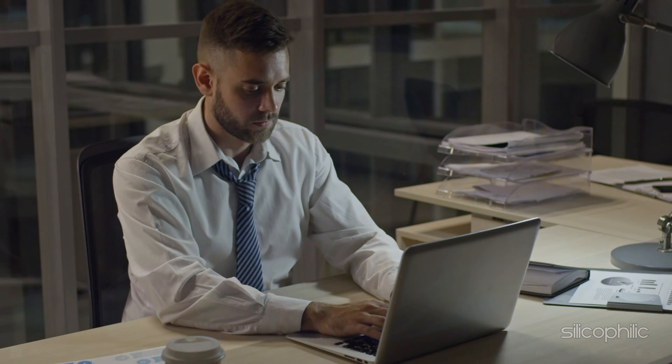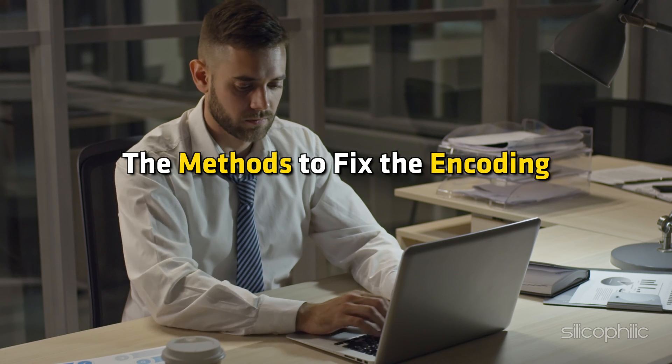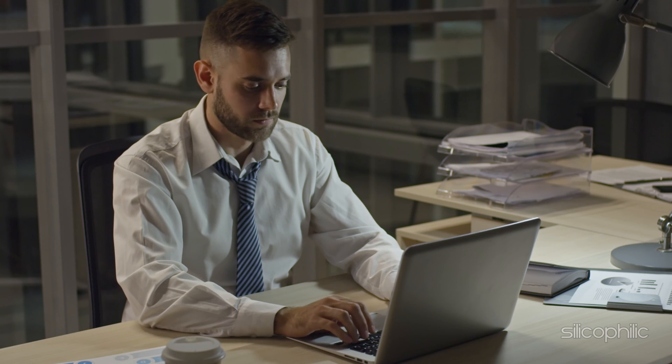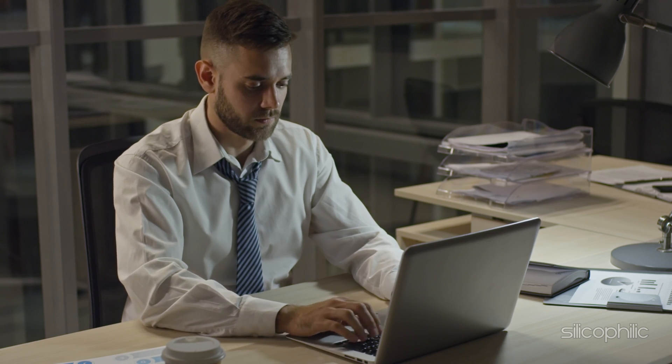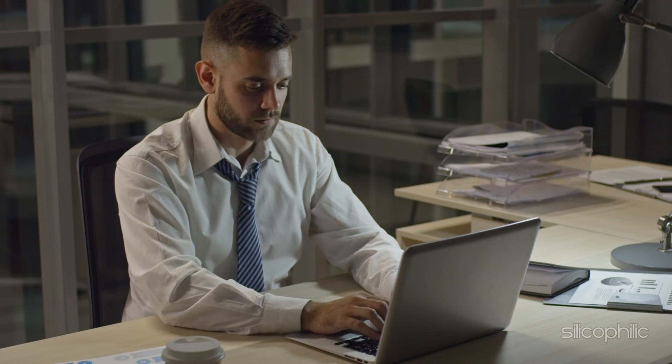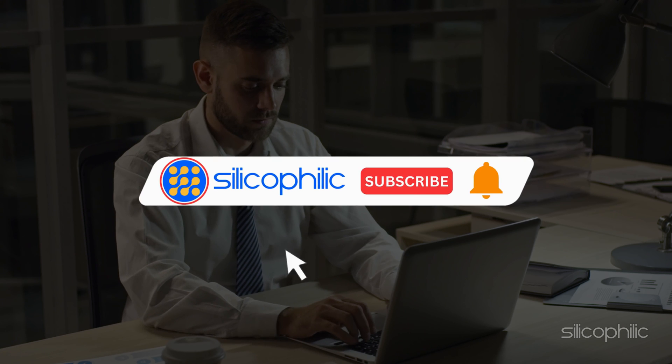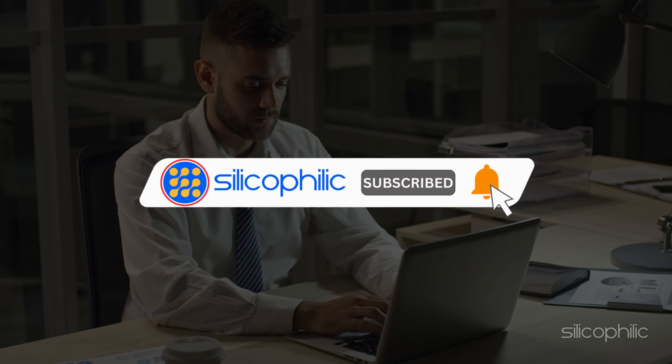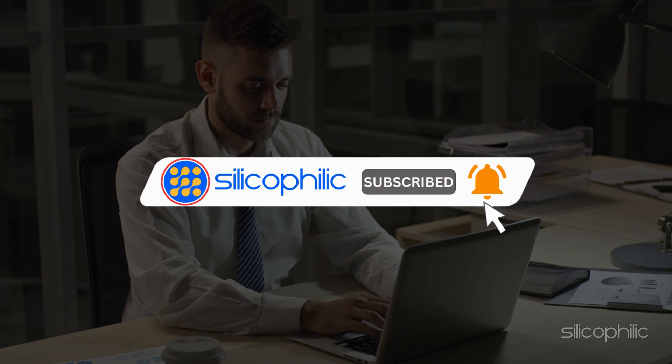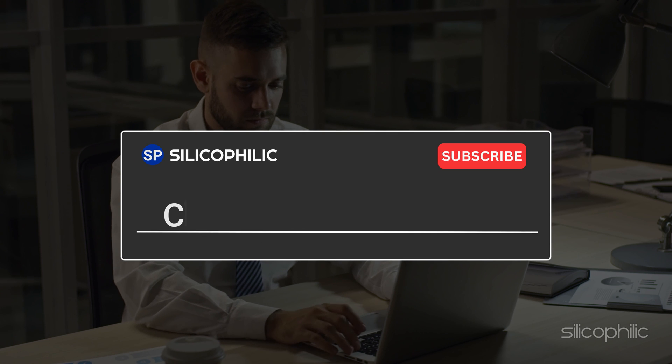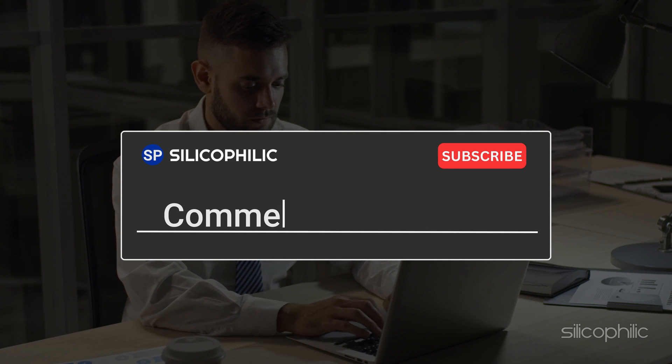And there you have it, the methods to fix the encoding error in Microsoft Word. We hope one of these methods have worked for you. If you found this video helpful, don't forget to give it a thumbs up and subscribe to our channel for more tech tips and troubleshooting guides. Leave a comment and help others know which solutions solve your problem. Thanks for watching and we will see you in the next video.